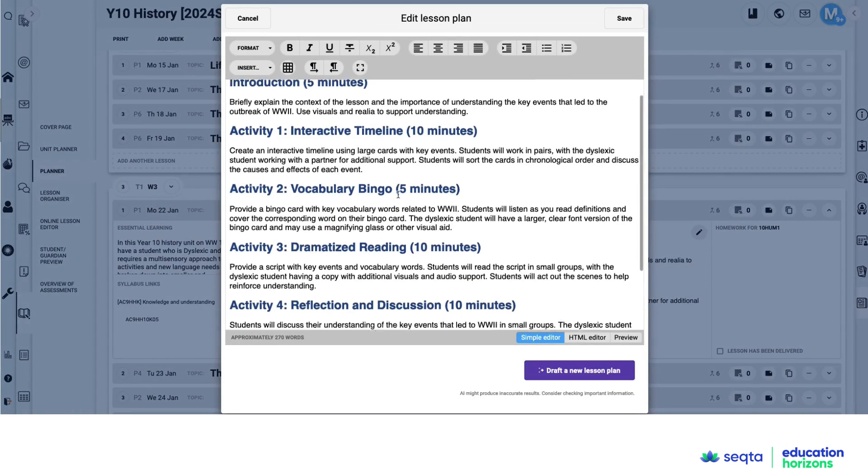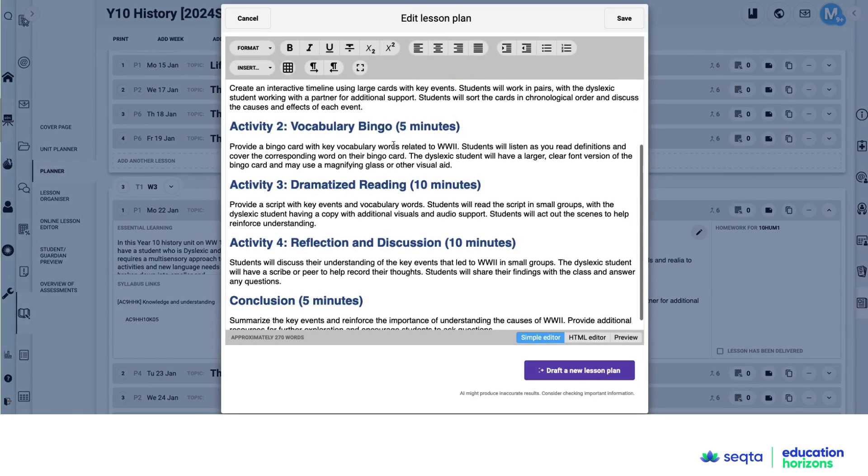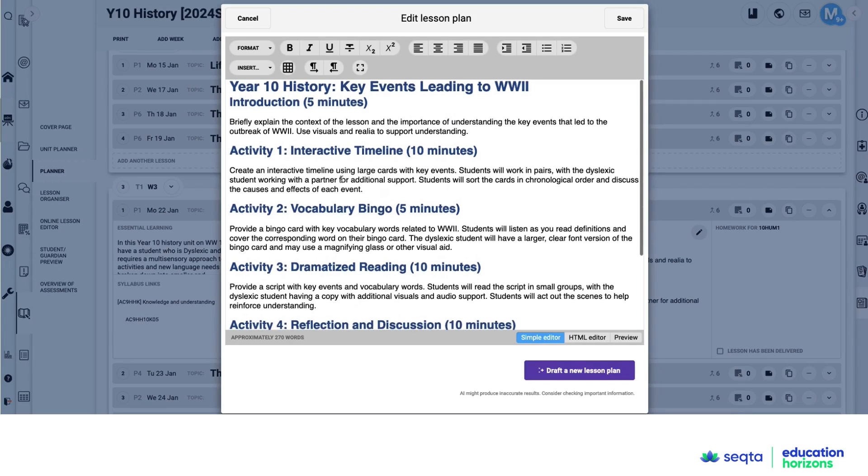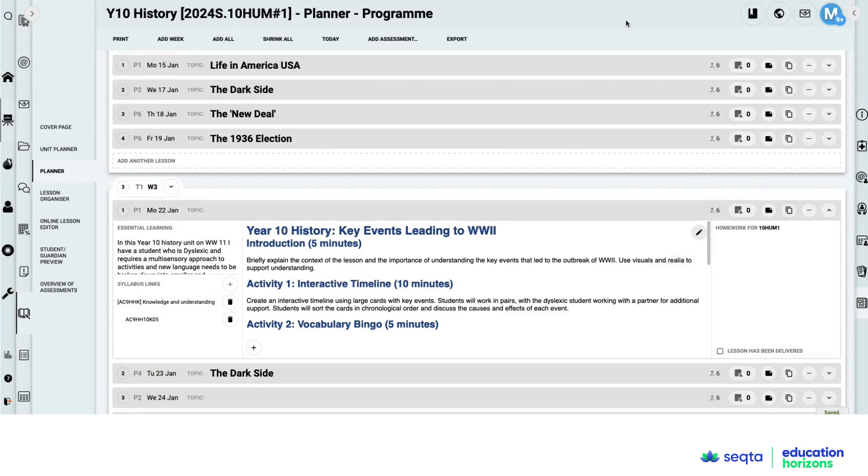So it's taken my prompt and it's given me a huge number of ideas here in vocab bingo, dramatized reading, etc. And that can go in.